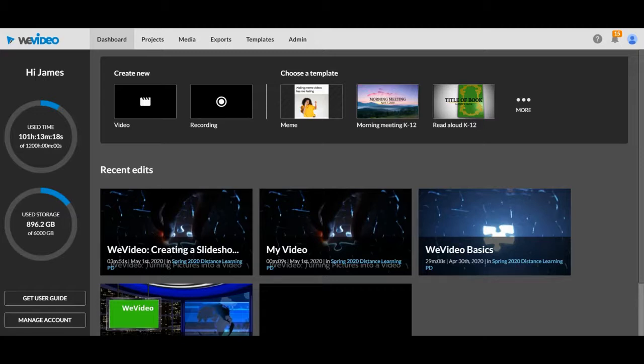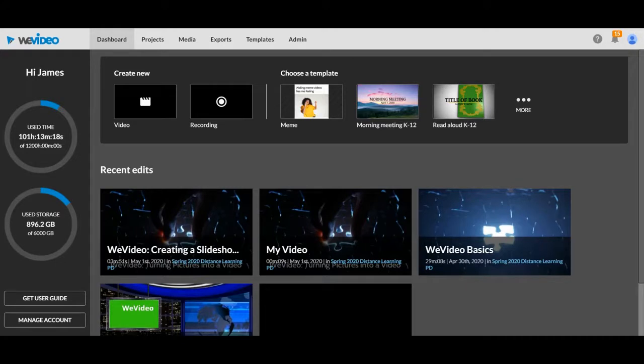So many of you will have pictures that you're wanting to do something with here at the end of the year, especially during this distance learning time and wanting to get to share something special with your classes. You can do that very easily through WeVideo and I'll show you how.